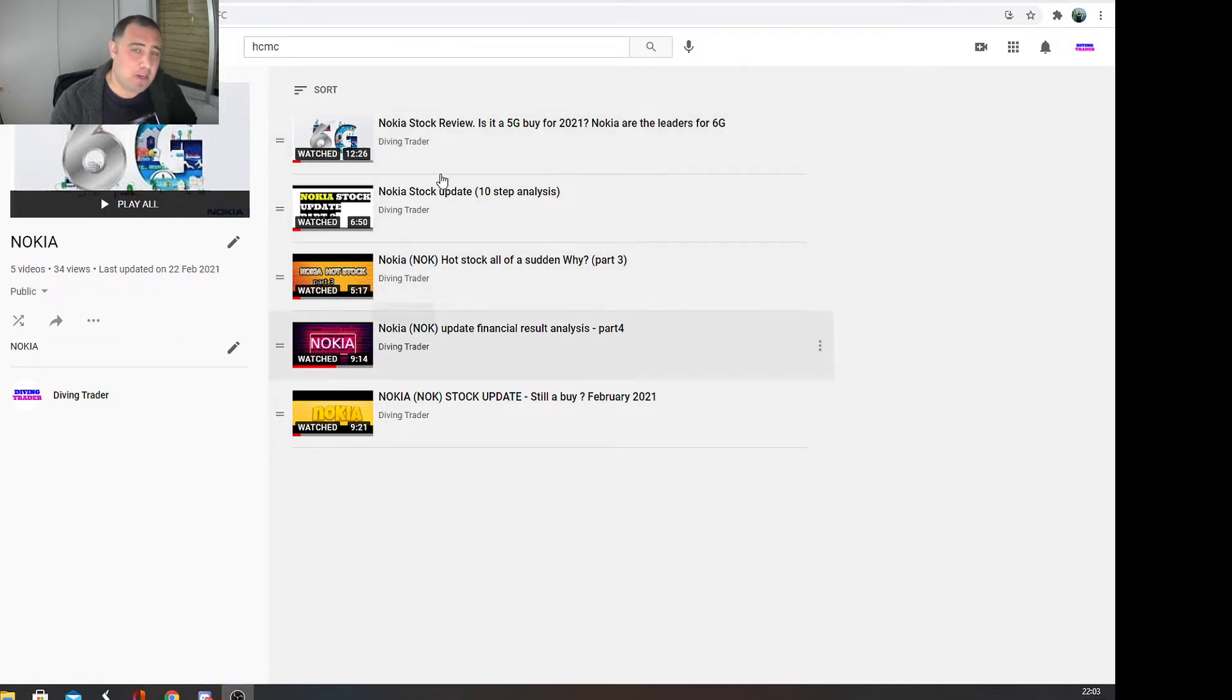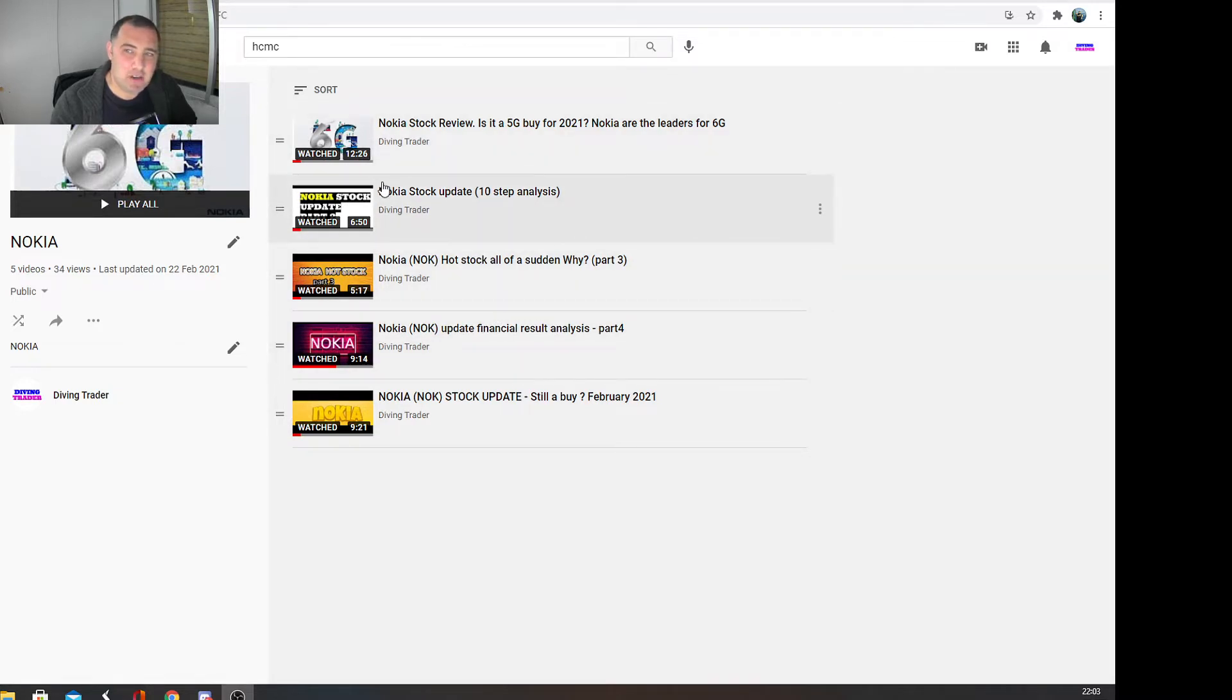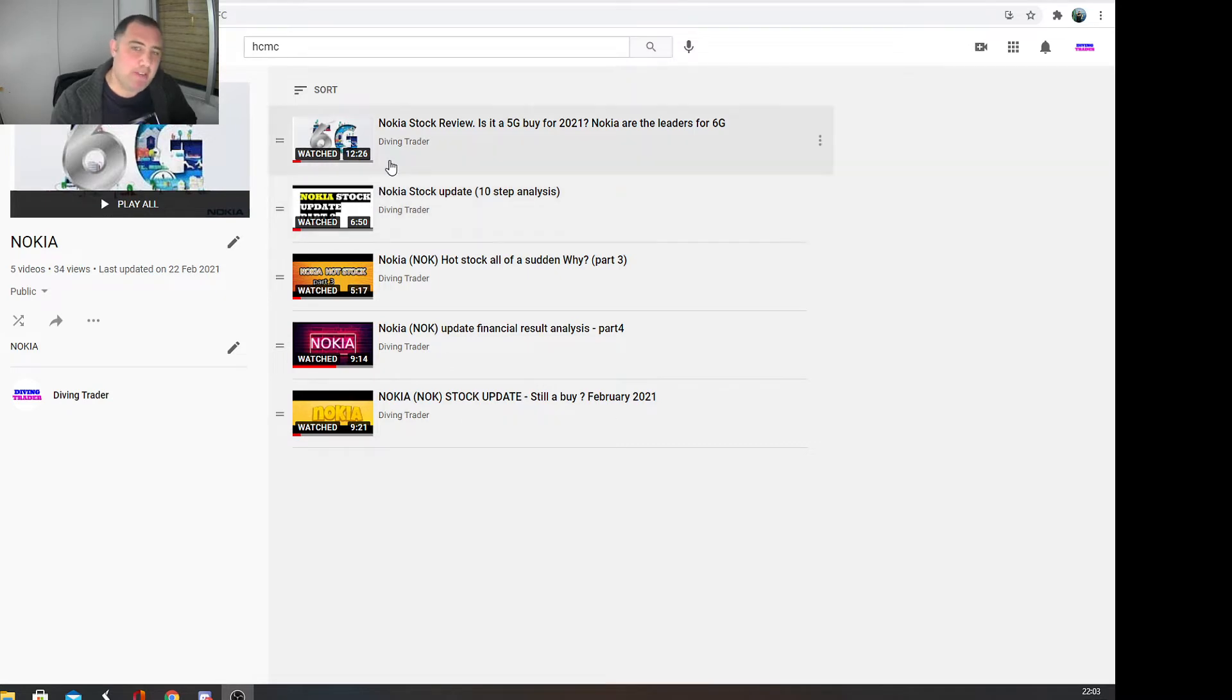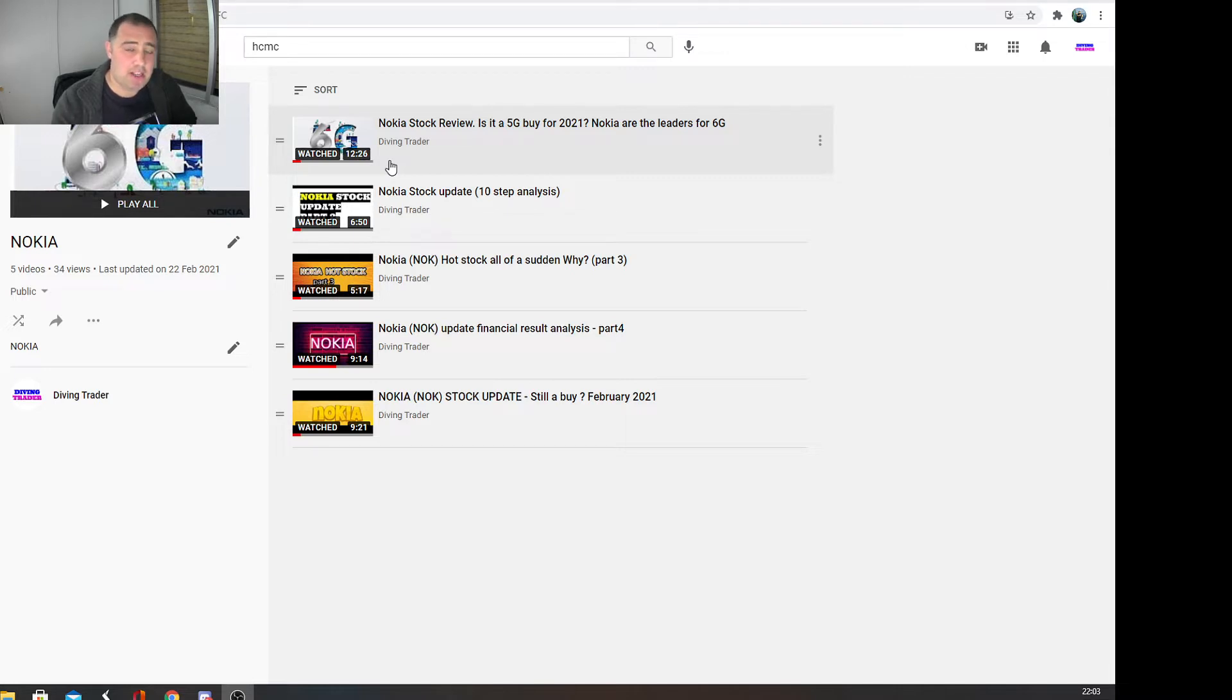I've done quite a few videos on Nokia in the past, including an in-depth analysis. But the whole idea of these videos is to do an update moving forward, look at prices, and look at news that we've been receiving recently to see if it tickles your fancy to invest in Nokia.